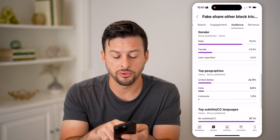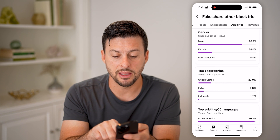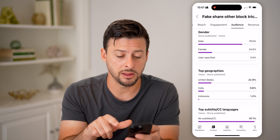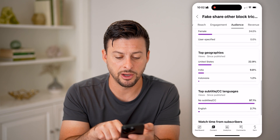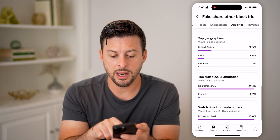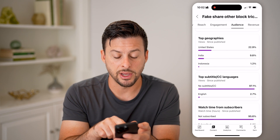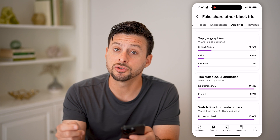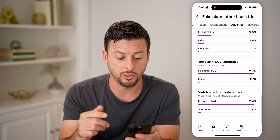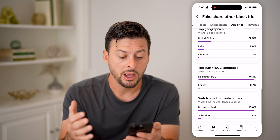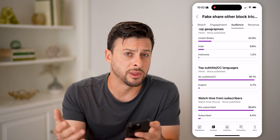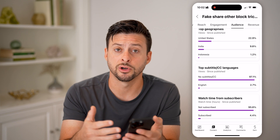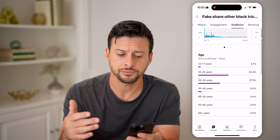I can scroll down and see that they were predominantly male instead of female. And then I can also scroll down and see what country they are from when they're viewing it, whether they're subscribed or not, whether they have subtitles turned on — all of that.